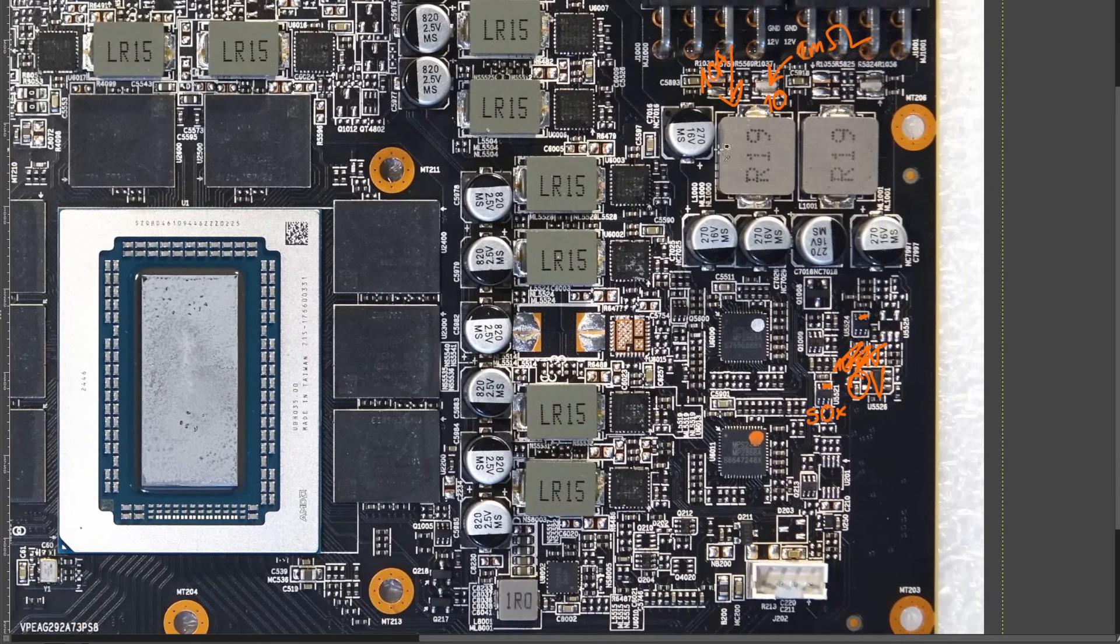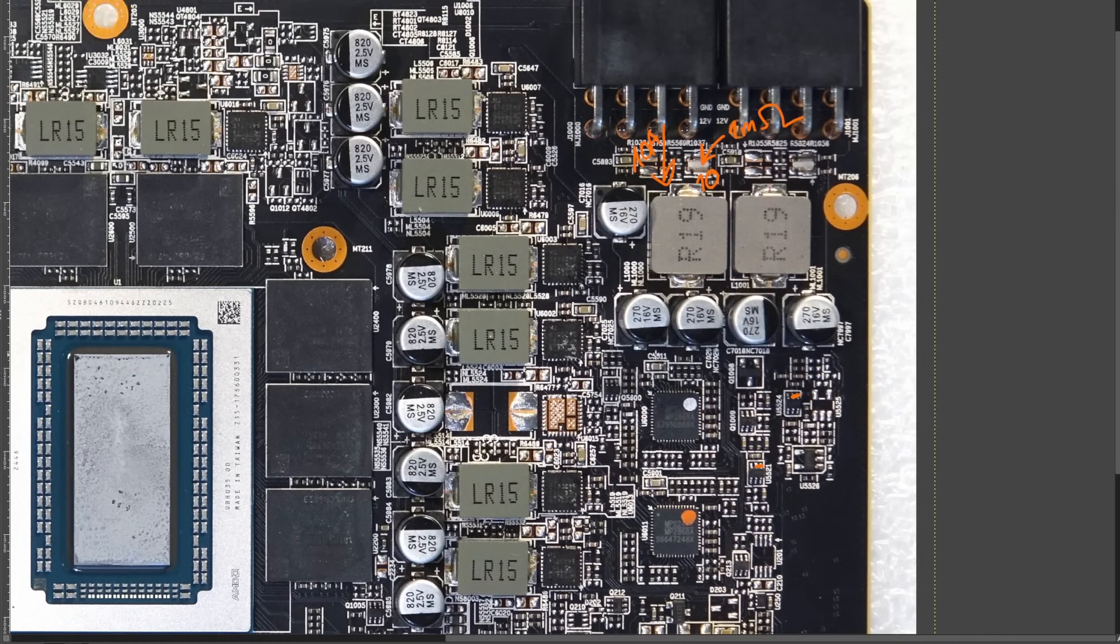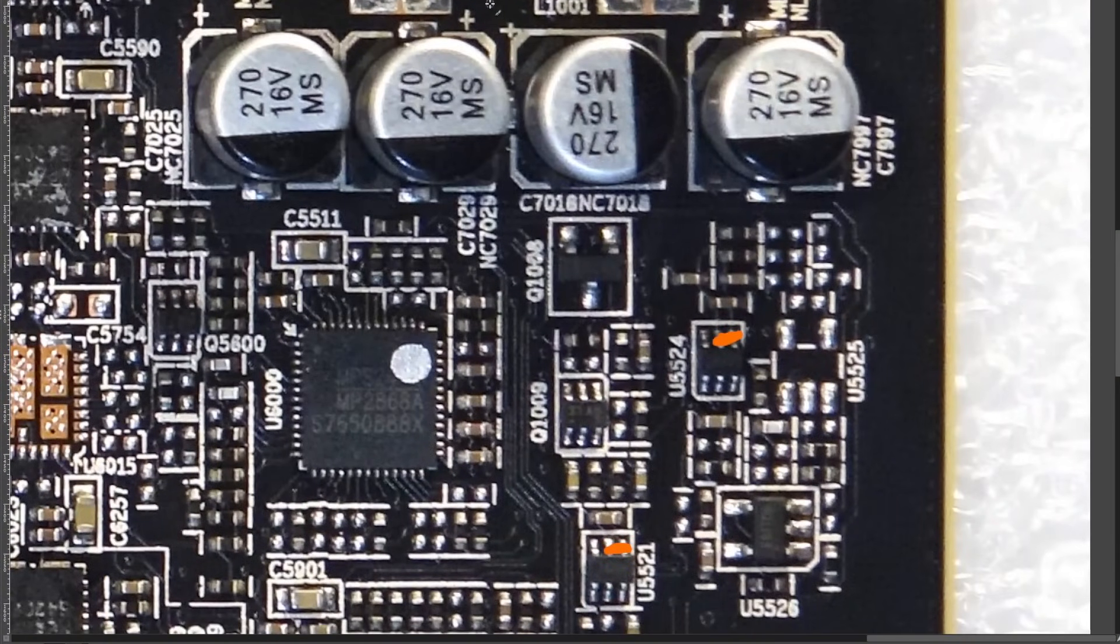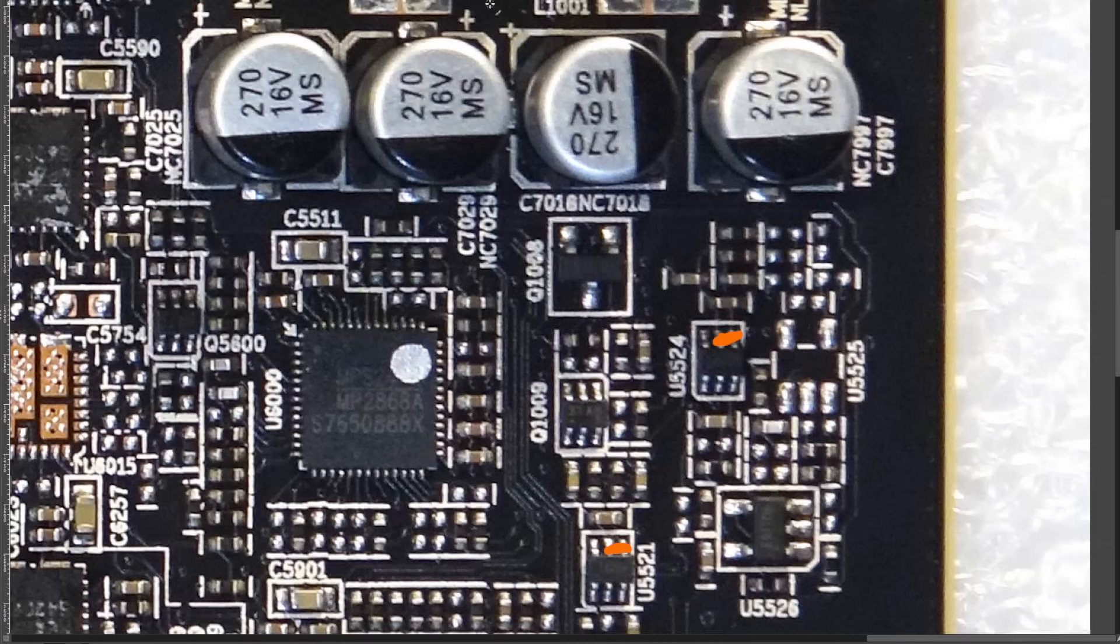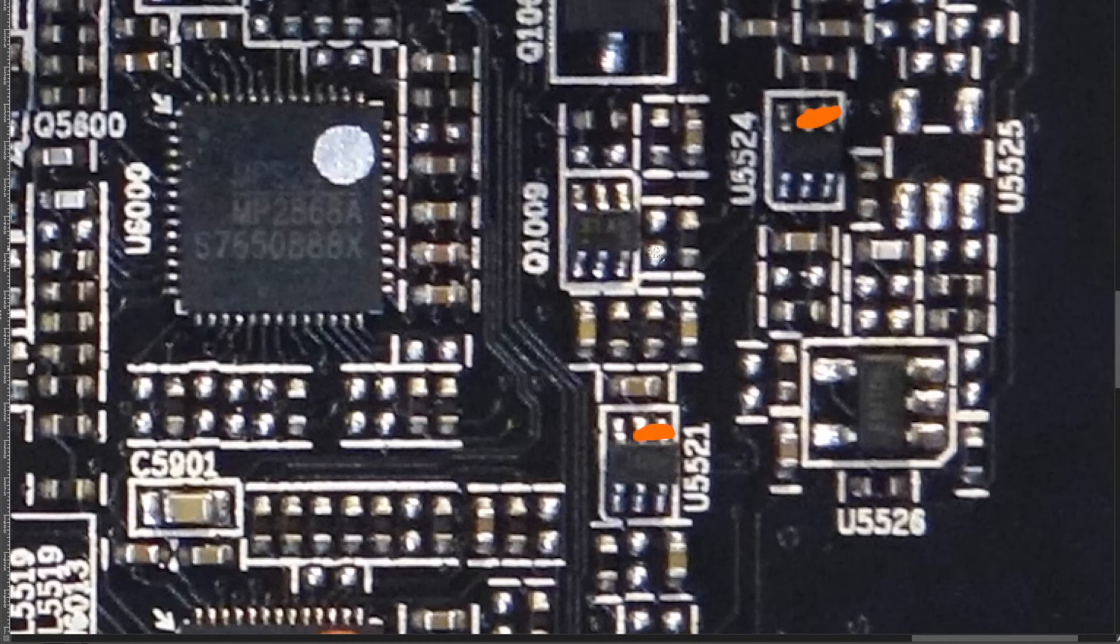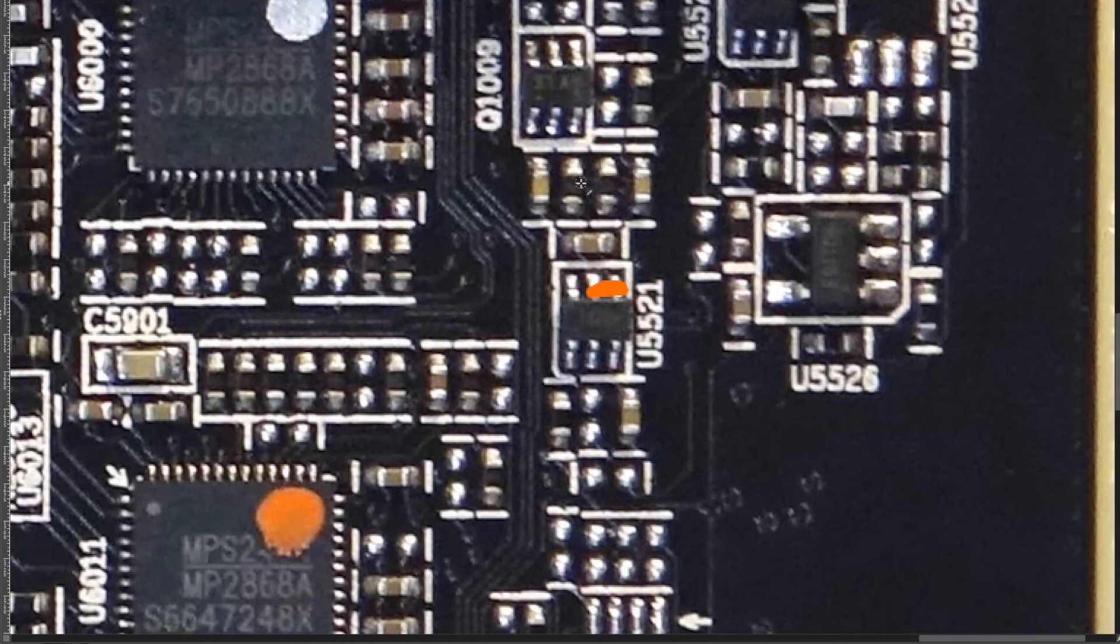Now, if you have a card that I haven't pointed out these chips on, what you're looking for, like, basically, because I, fun fact, I don't have access to, well, okay, no, these days I do have access to some schematics, but I do not have access to RX 9070 schematics. Basically, like, I have access to schematics for GPUs that are two or three years old. Anyway, so I didn't have schematics. How did I find this? Well, that's very simple.